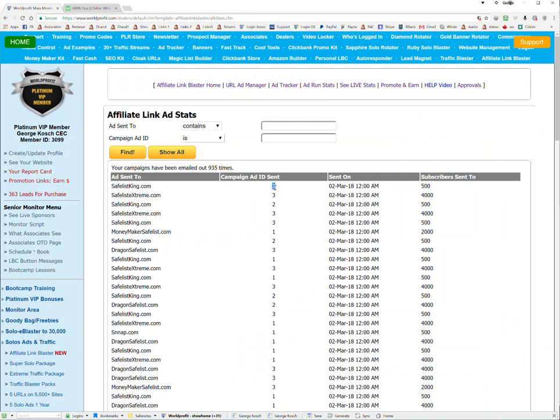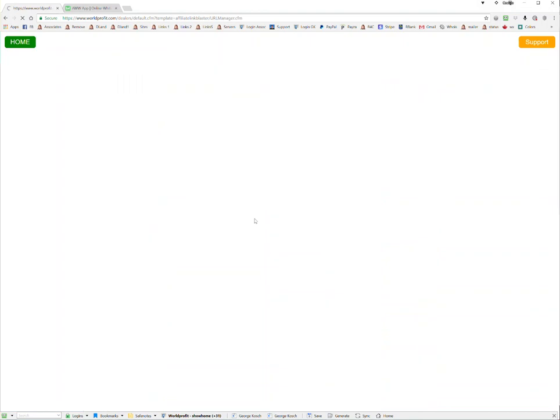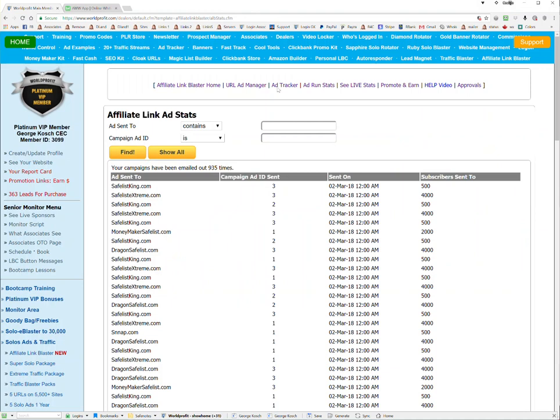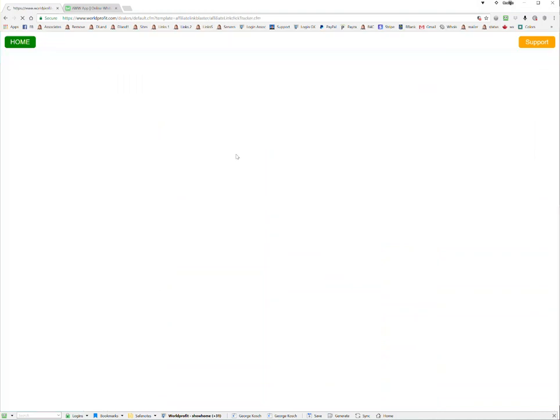This is really cool because the ad tracker here will track a click. So if your ad runs and goes out to a safe list and somebody clicks on your link, it will show a click with the exact time, the URL, and which safe list or traffic exchange it came from. There are going to be a lot of these. You should receive clicks pretty continuously to whatever your affiliate link is.